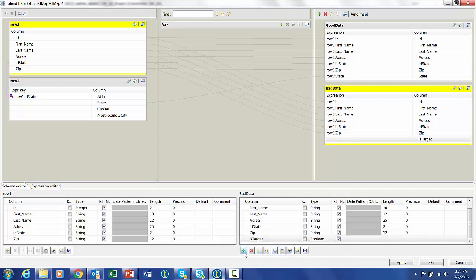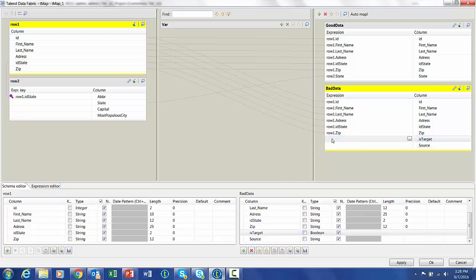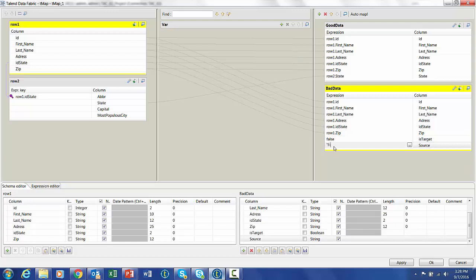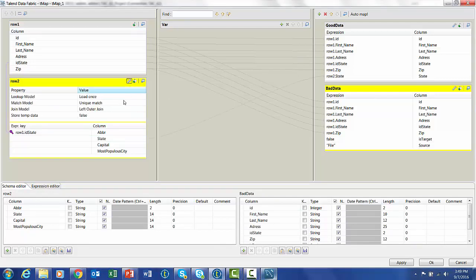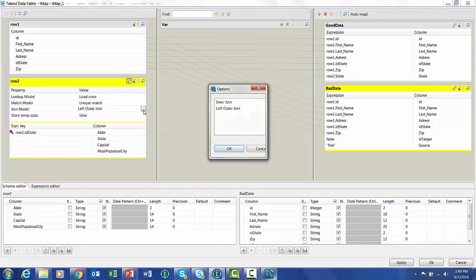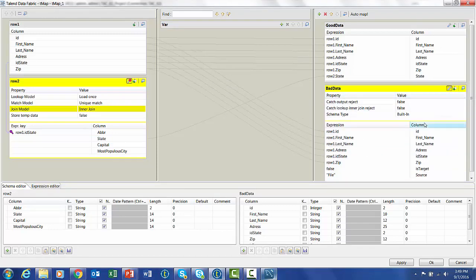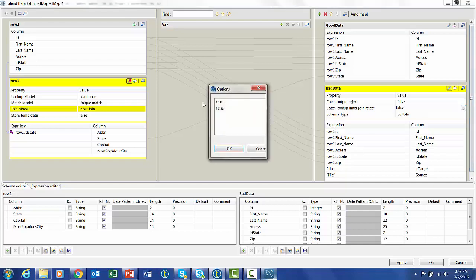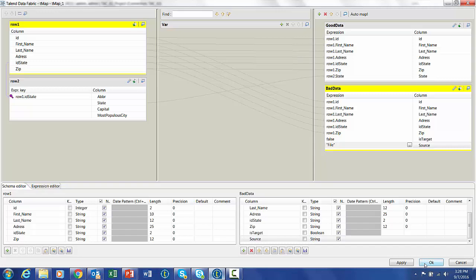We're going to add a field called isTarget and source. Then we need to set the static values, target to be false, and the source to an arbitrary string that will help the person using the council know where this data came from. I'm just going to put file here so it's simple. The next thing we need to do is perform an innerjoin because we want the failures of that innerjoin to go to our bad data. We can do that by specifying true to the innerjoin lookup.